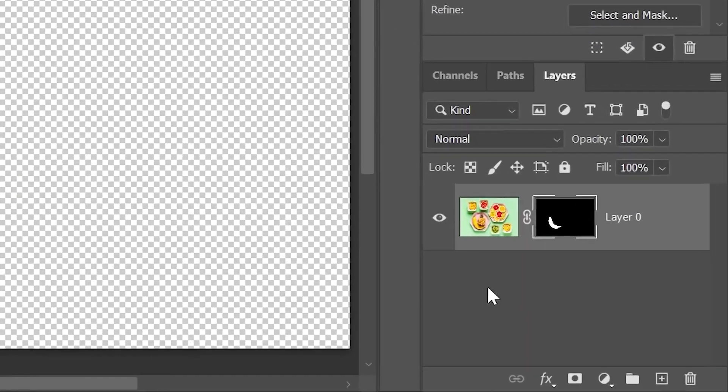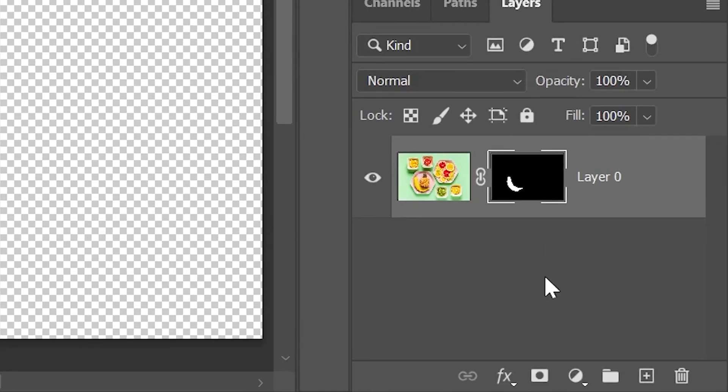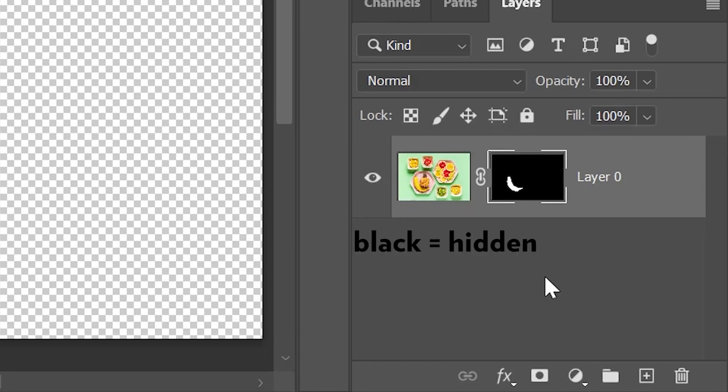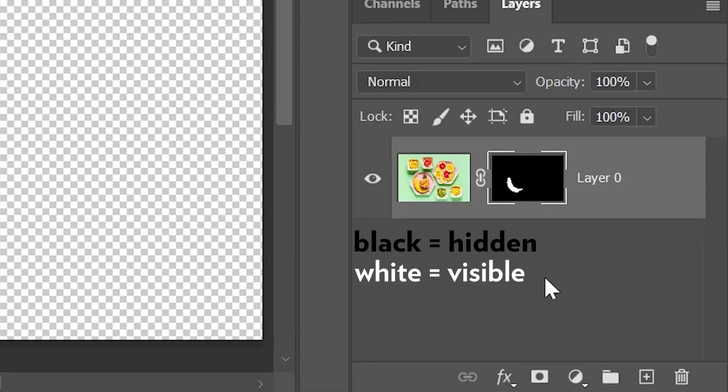Take a look at the layers panel. There is another thumbnail that appeared next to the layer's thumbnail when we clicked the mask button. This is in fact a layer mask thumbnail. And as you can see, it's a grayscale image where everything that is black is hidden and everything that is white is visible.